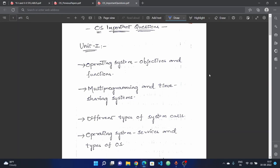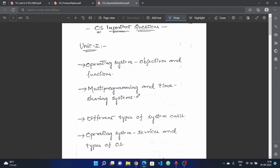In this video, we have important questions. We have an overview of the operating system. If you combine the important questions along with the previous question papers, we have easy questions — around 4 to 5 questions that are compulsory to attempt.